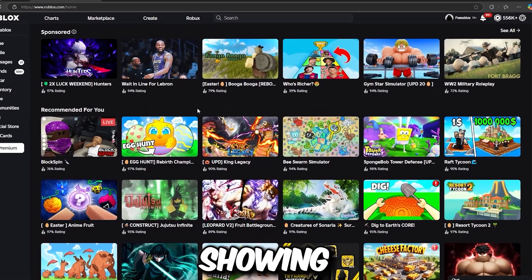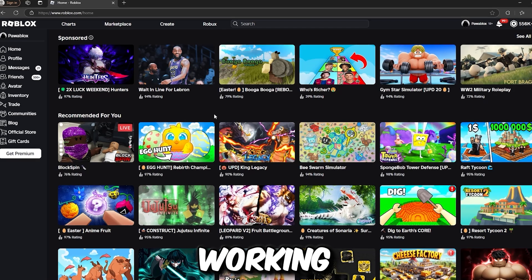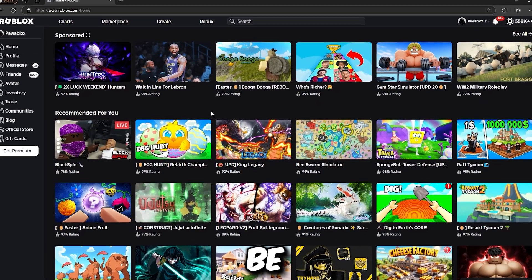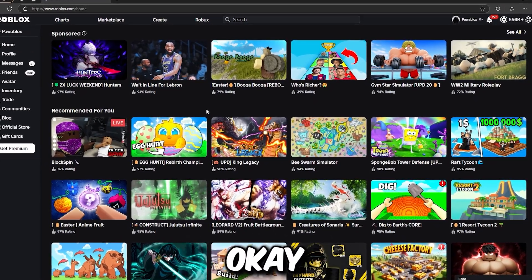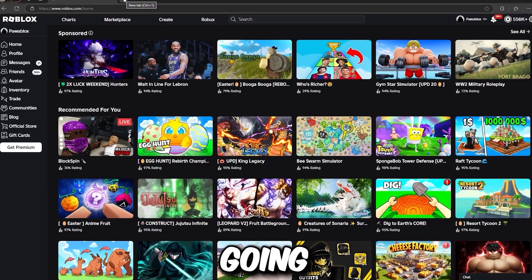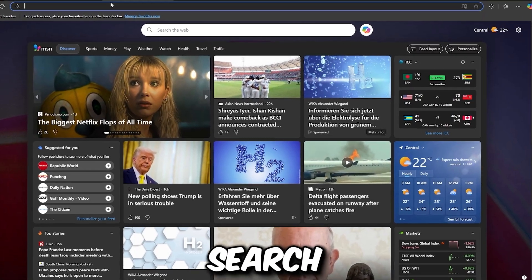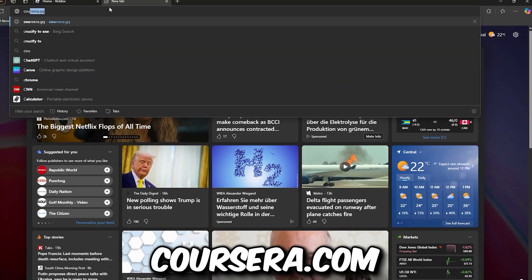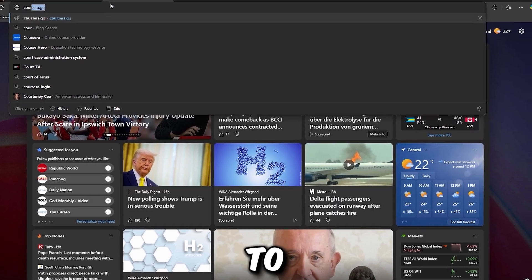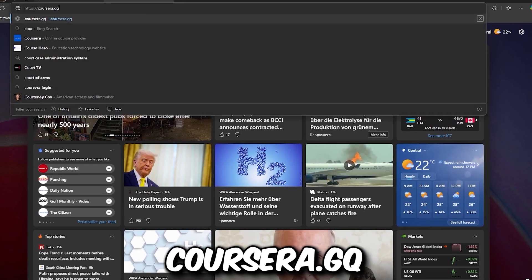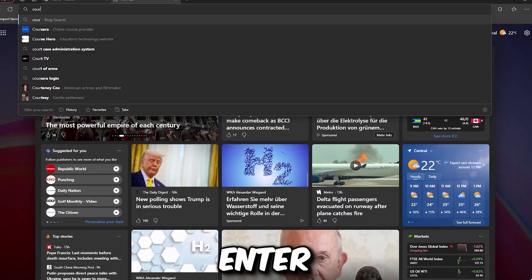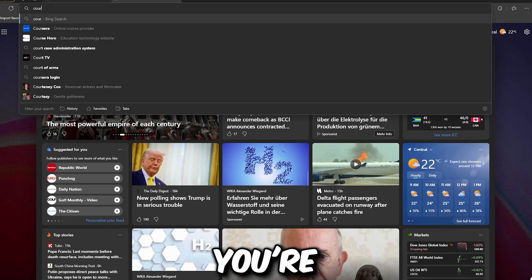We have a few methods and I'll be showing you one that's really working for me. I don't want you spreading rumors. Go to the search bar and search for coursera.com. Make sure you hit Enter.